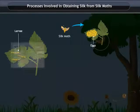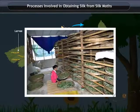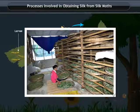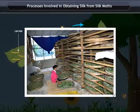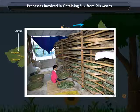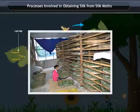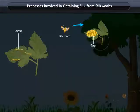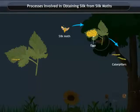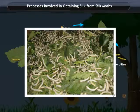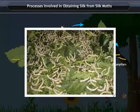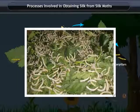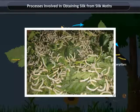When the larvae hatch, they are placed in clean bamboo trays where they are provided with mulberry leaves. Caterpillars eat a large amount of leaves and increase in size at a very rapid pace.